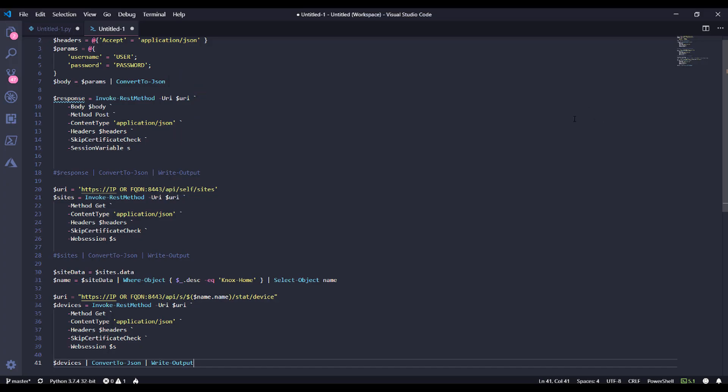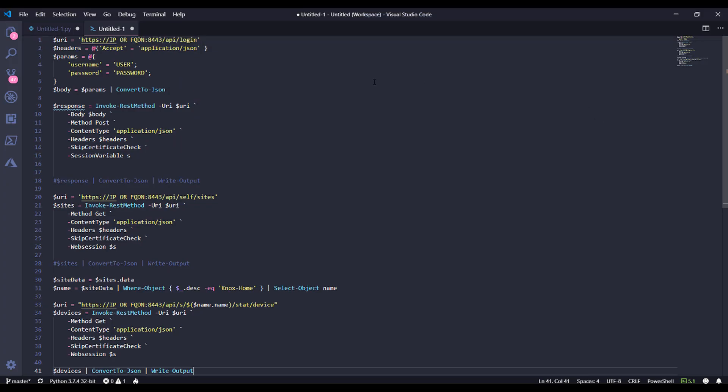Now we are going to be posting a username and password to the login URL, which is going to be specified here. Let me clear the screen. We're posting to the API login URL. You'll change the code to have your own fully qualified domain name or an IP address there.